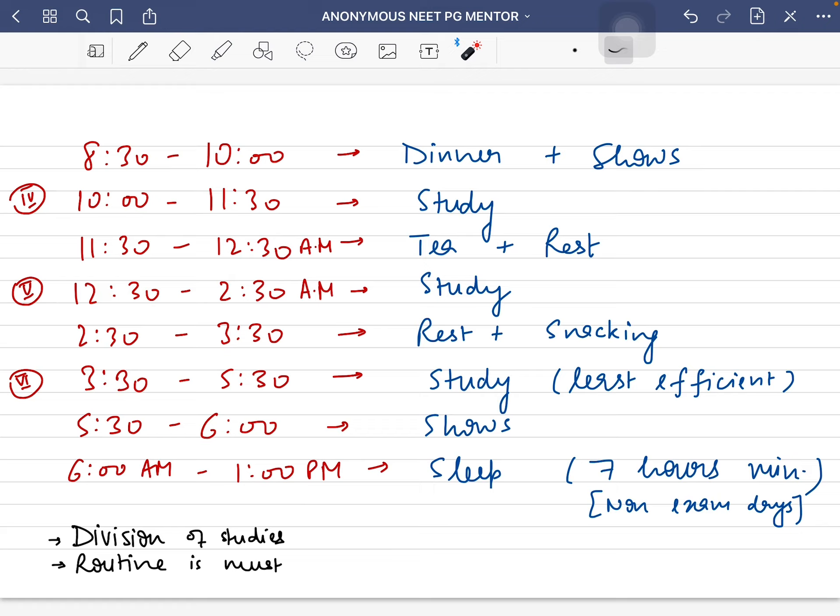I'd sleep for a minimum of 7 hours, mostly on non-exam days, and you should take proper rest. You should sleep at least 6 hours and I think 8 hours is the maximum you should do.